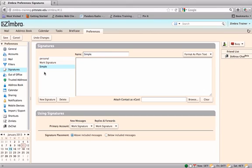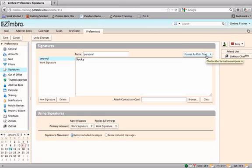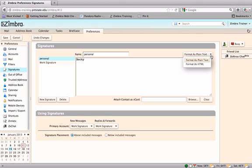A signature can be deleted by selecting the signature name in the Signatures pane and hitting the Delete button. There are two ways to format signatures. The default setting is to format as plain text. This setting will not allow any modification of font, style, or color.